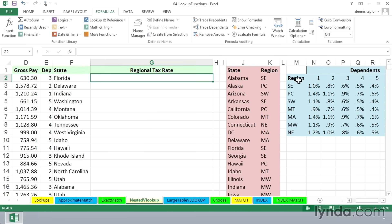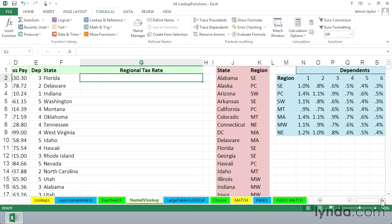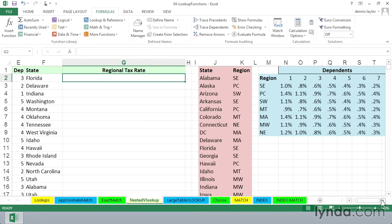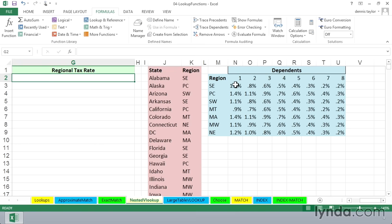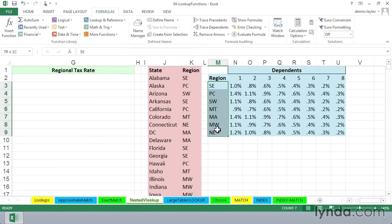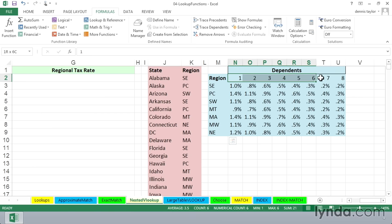What we need to do, first of all, as we look at the two tables off to the right, is recognize that the tax rates come out of a table identified by regions and number of dependents.